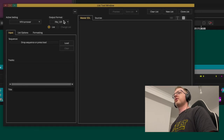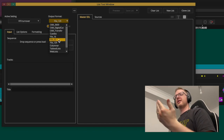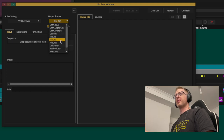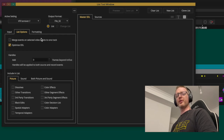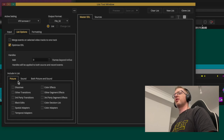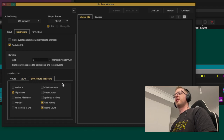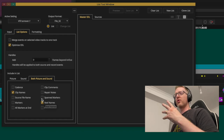Under Output Format you'll see all the different variants of an EDL. I like File 32 — it's commonly accepted. Some people ask for CMX 3600, but File 32 generally does the job. Under List Options, make sure nothing extra is ticked under picture and sound, but in both sections tick Clip Name and Real Name.